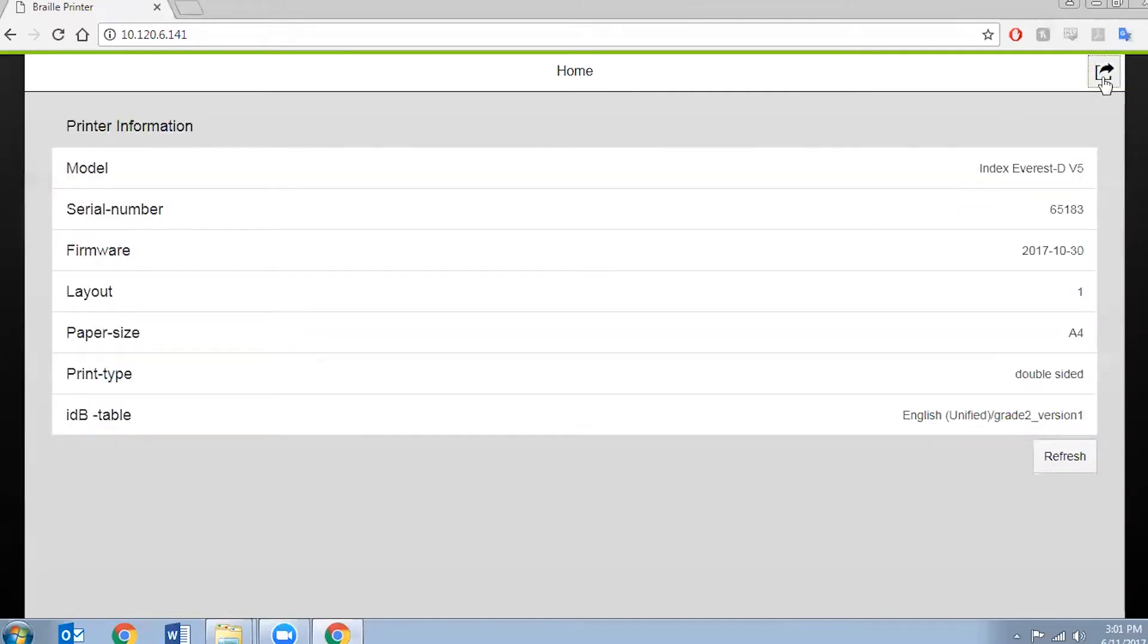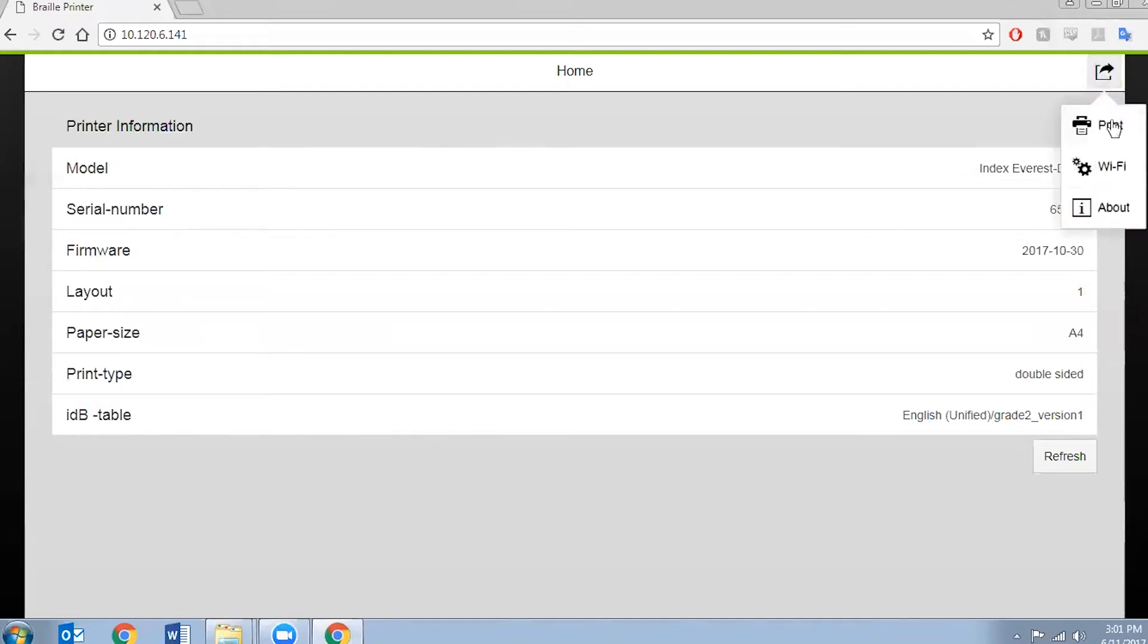There's a button at the top which is the menu button. When I press that it will give me an option to print. Press on that.